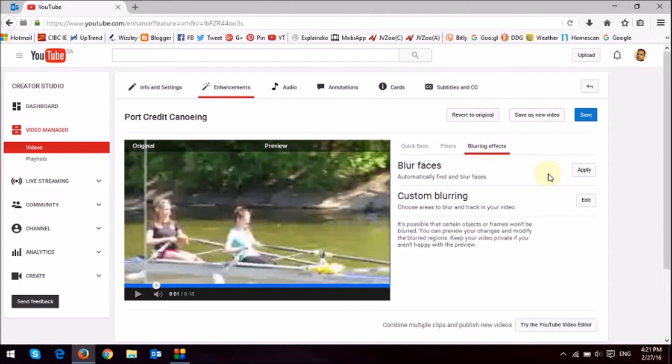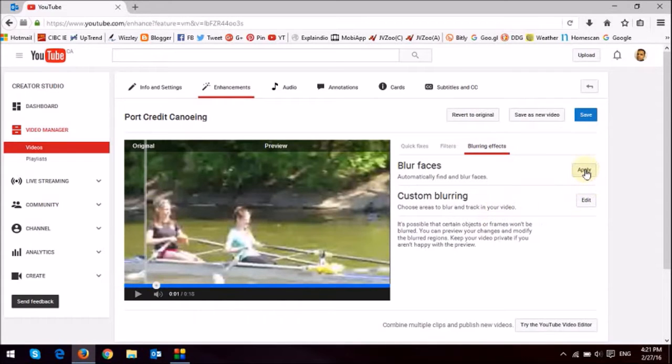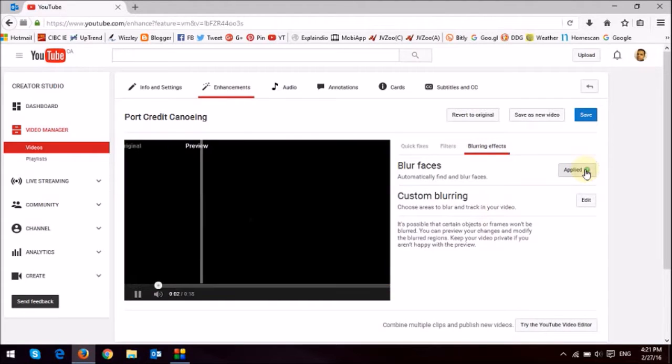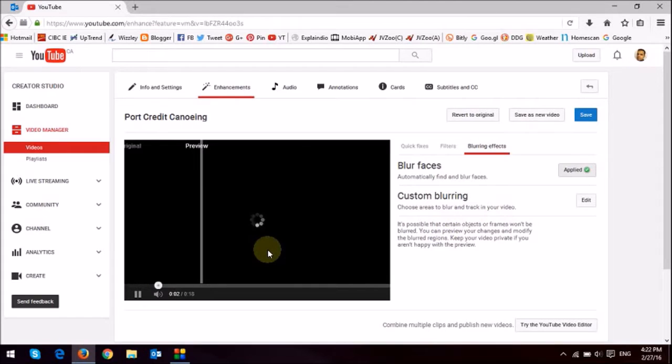The first one right here is the automatic one, and the other one is the custom blurring. So, I'm going to just click on this button that says apply. And it's going to apply the automatic blurring.